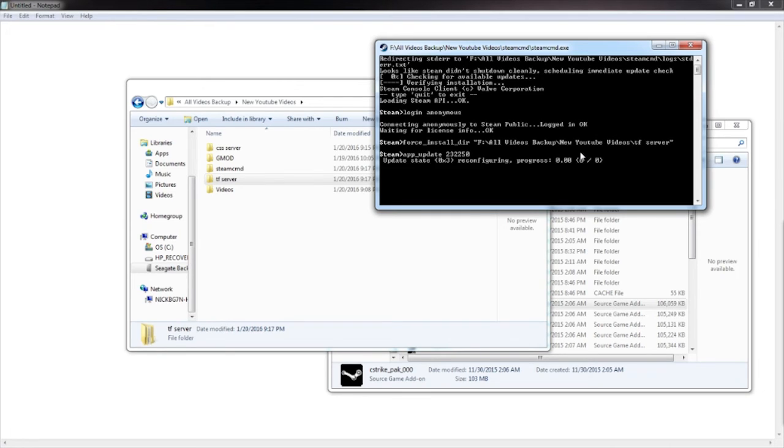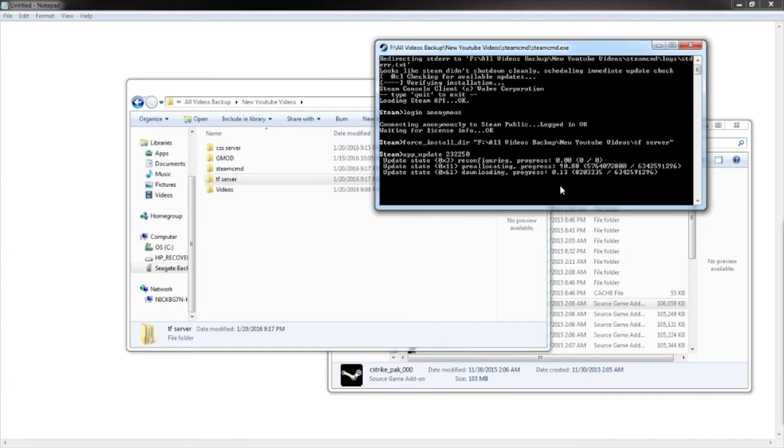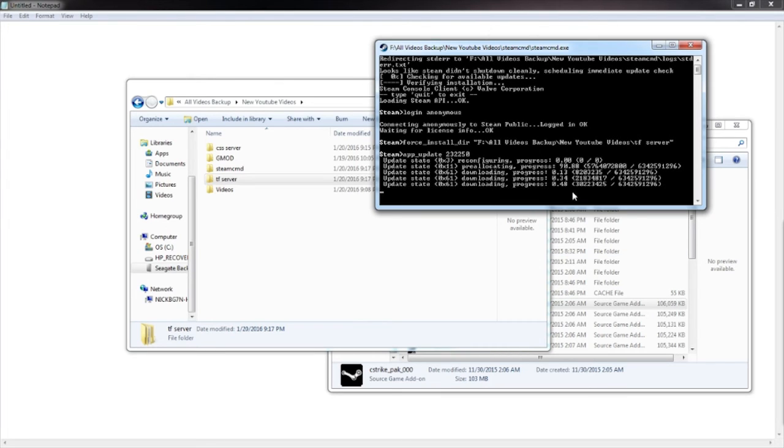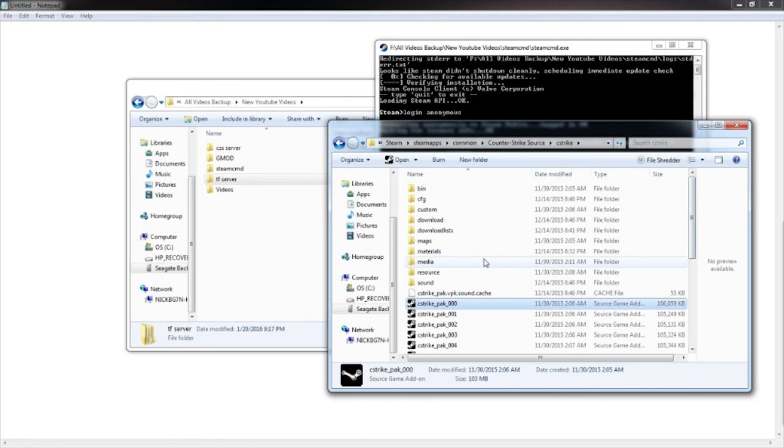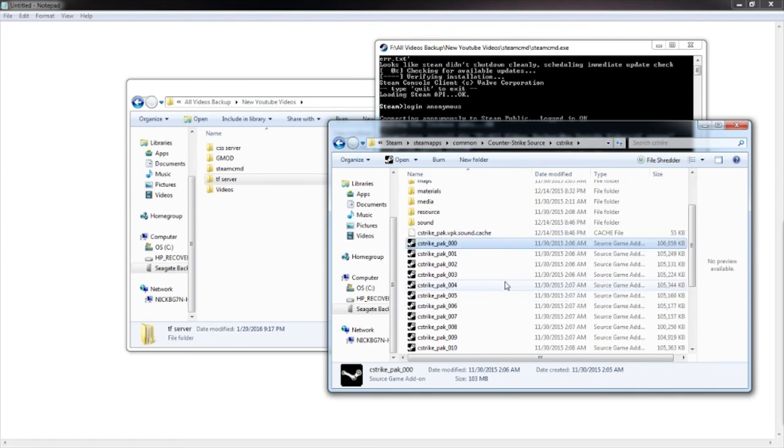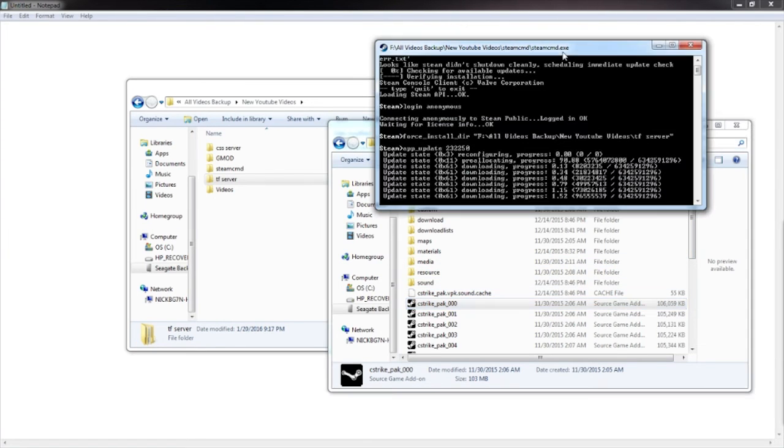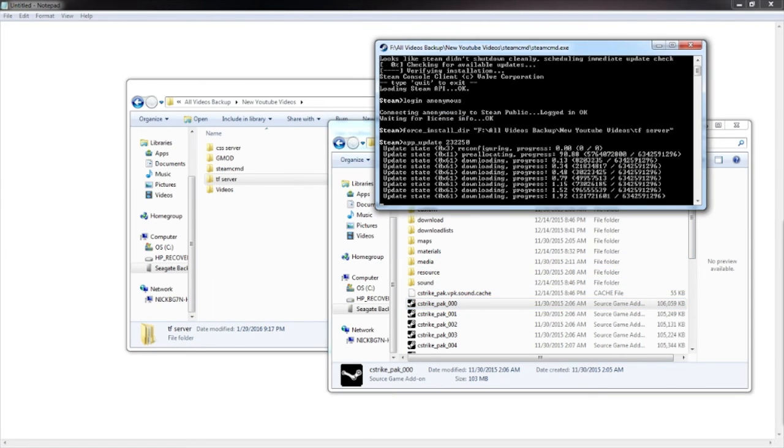And that will install everything involving TF2. I was about to say, I'm pretty sure this is way more than CSS. So this will take a little longer. I'll be back when this is done.